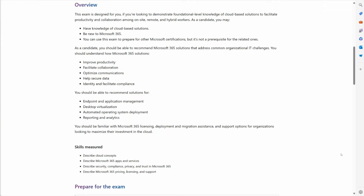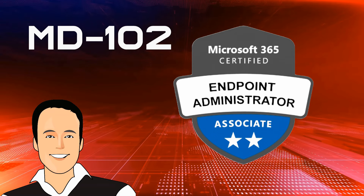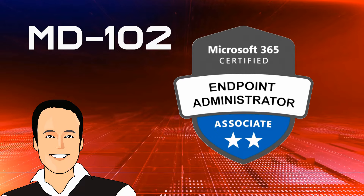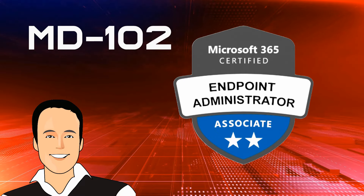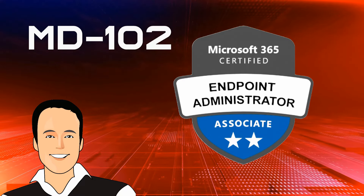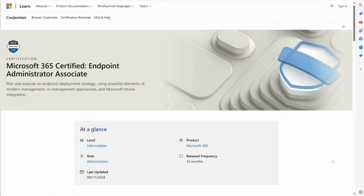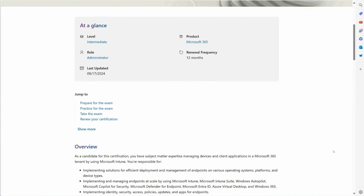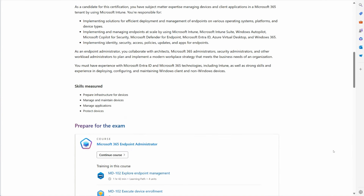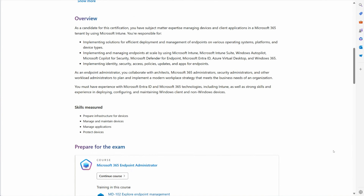From there, you move to the MD-102, Endpoint Administrator. This certification dives into device management, modern desktop deployment, and Intune. If you're interested in managing Windows client devices and ensuring a seamless user experience, this is the certification for you.